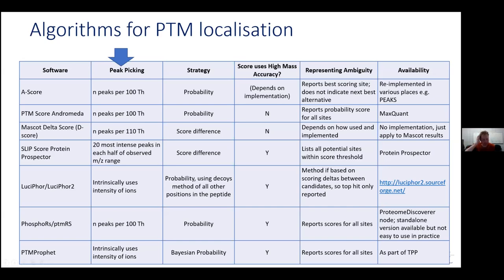In terms of availability, many of these algorithms have been published as standalone tools, which makes them not completely straightforward to use. A-score, a quite old paper, has been implemented in the commercial tool Peaks. PTM score is built into MaxQuant. Mascot Delta can be applied as post-processing to Mascot. Protein Prospector has its own algorithm. Lucifer is a standalone tool. PTMRS is part of Protein Discoverer, and PTM Profit is a recent algorithm added to the TPP — that's one that Eric has worked on, so if you want to know more, go talk to Eric.